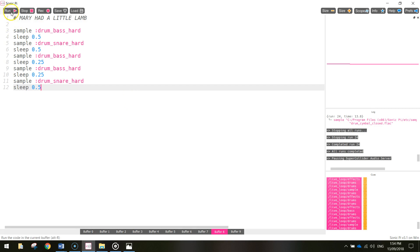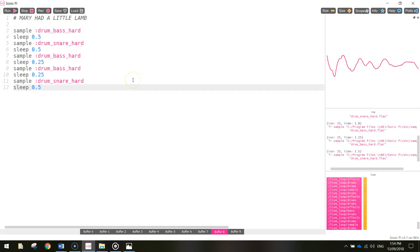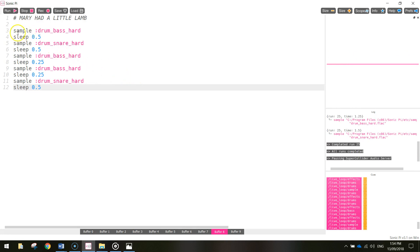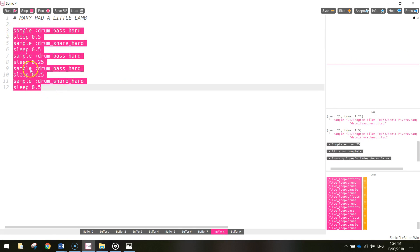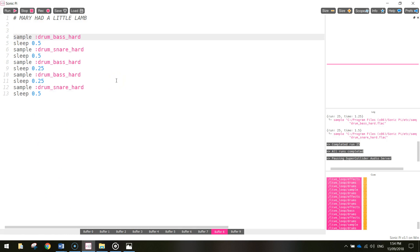Let's just have a listen and see how that sounds. Sounding good. Now we want to loop this over and over again. I could copy and paste that code over and over again, but that would make my code extremely long, and we don't want to do that. We want to try and save time and space in our code, so what we're going to do is use a loop.